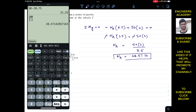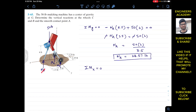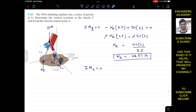Now we know Na. Similarly, if we apply the summation of moments about the x-axis equals zero: Na is intersecting with the x-axis so its perpendicular distance is zero, and the line of action of the 50 pound weight is also passing through the x-axis so its perpendicular distance is zero as well. Only Nc and Nb will produce moments about the x-axis.